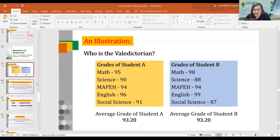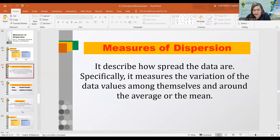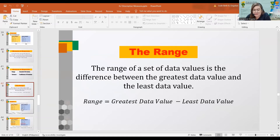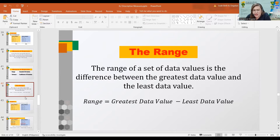The range is just the highest minus the lowest value. For example, 96 minus 90 is 6, while 99 minus 87 is 12. So based on range alone, Student A already wins. The disadvantage of the range is that it is affected by extreme values since it only considers the highest and lowest values and does not take into account all values in the data.